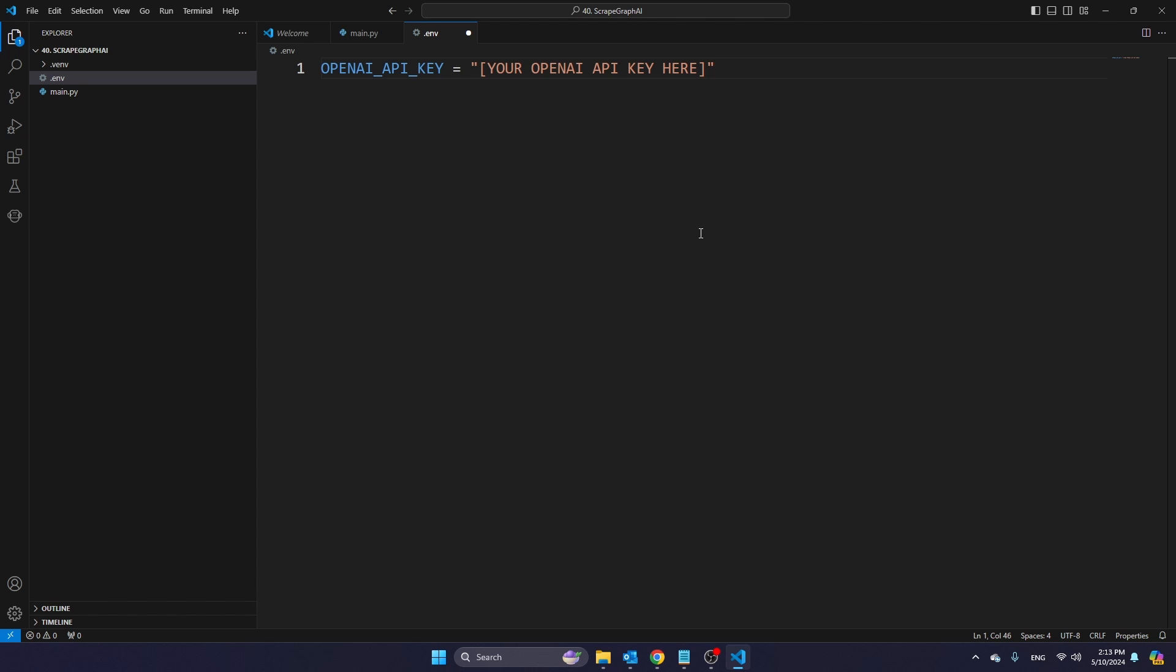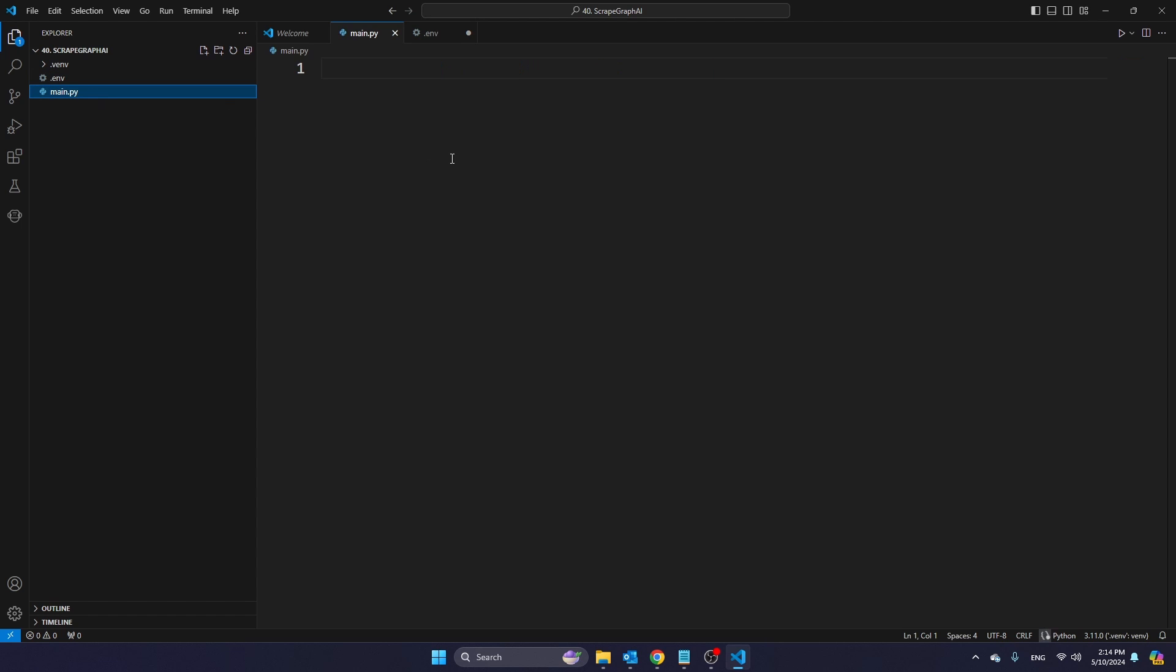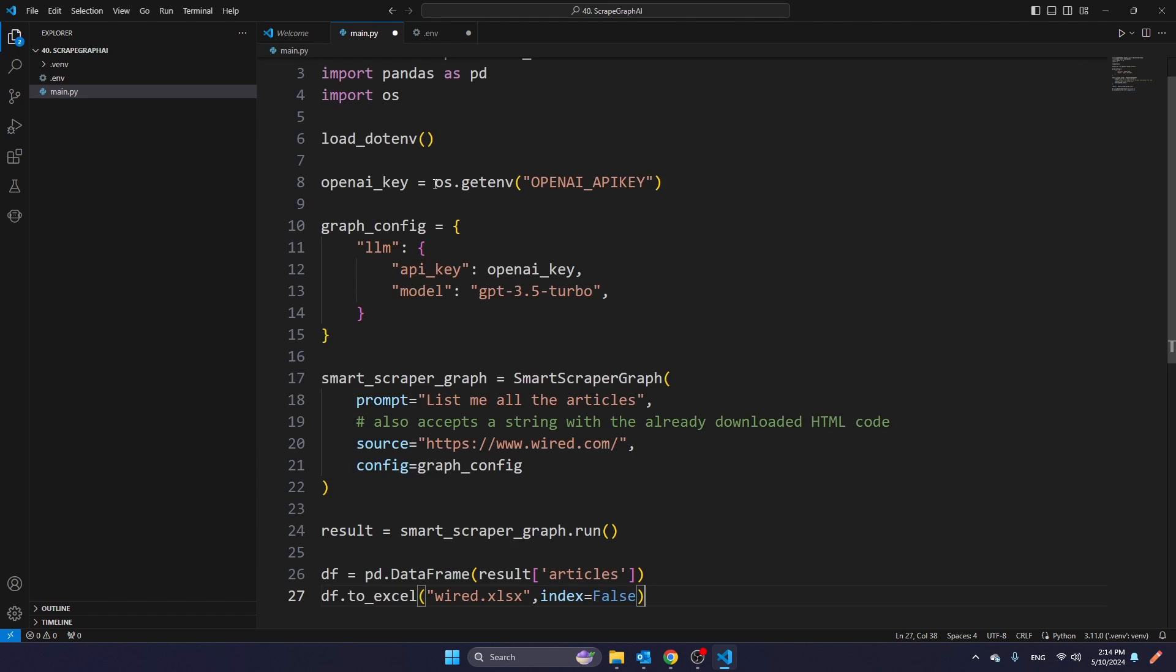Now, in this example, I'm going to use ChatGPT 3.5 from OpenAI, because it's one of the most popular LLMs, but you're free to use any large language model with ScrapeGraph AI. So just make sure that you put your OpenAI API key here. And then I'm going to navigate back to main.py.